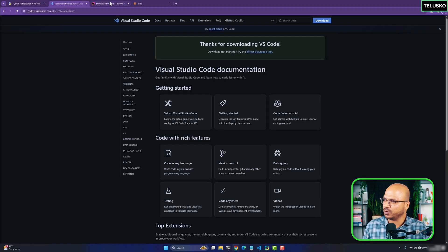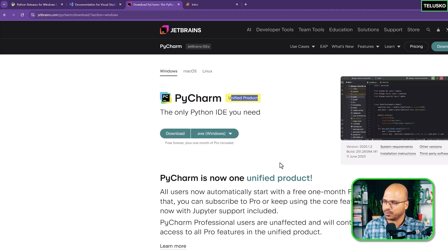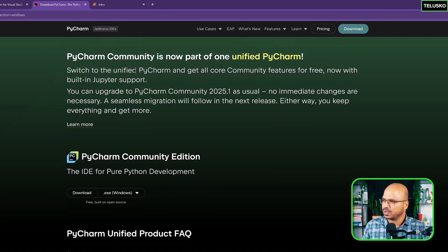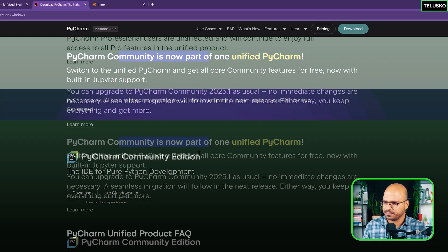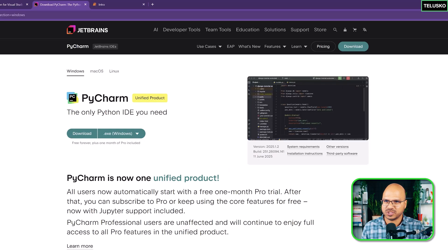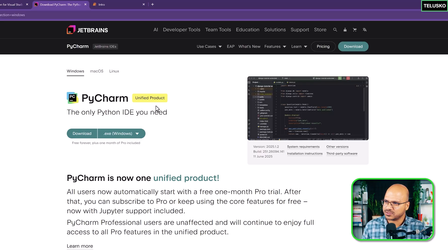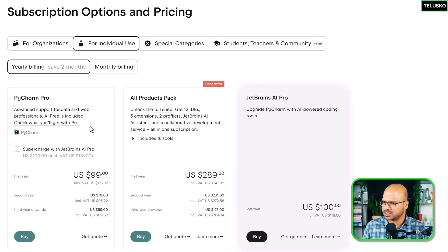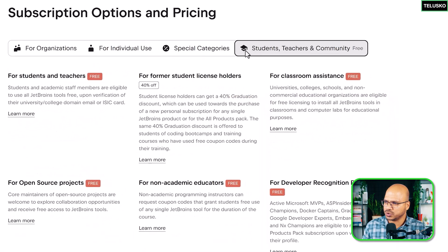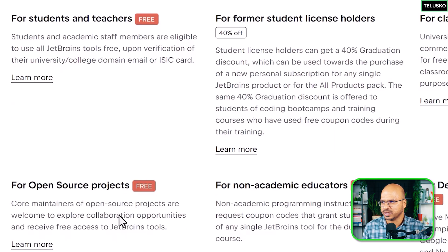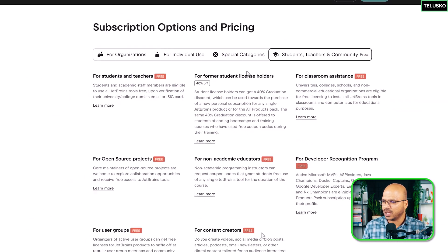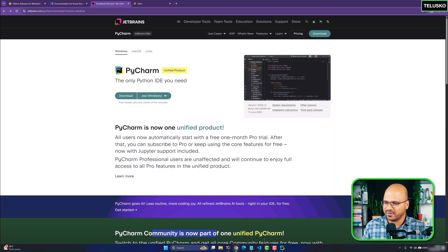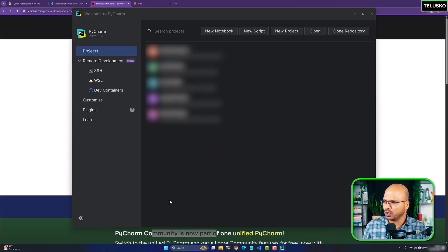To get PyCharm, go to their website and click Download. You can get the unified product or the community version — the community version is now part of the unified product. For pricing: PyCharm Pro is $99 for the first year, but teachers and students get it for free with an academic email. I'm a content creator so I got access that way.